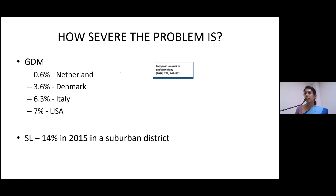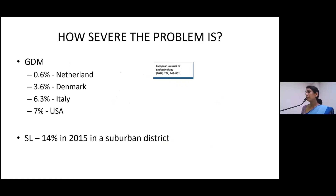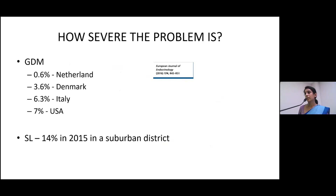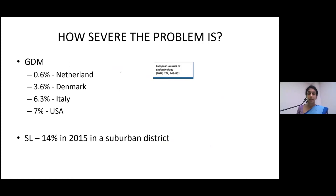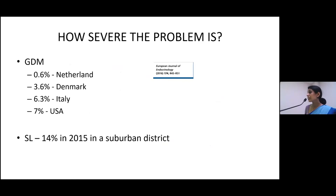What about GDM? GDM prevalences are variable because of the different diagnostic cut-offs used and the different populations studied. When it comes to Sri Lanka, there is a high prevalence. These are data extracted from a study carried out in 2015.